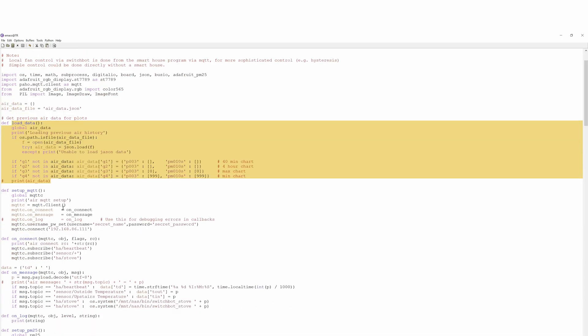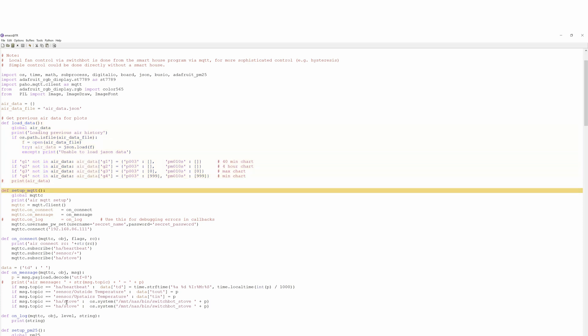Here's where we set up MQTT to talk to Home Assistant. For example, what it does if it gets incoming data from Home Assistant that tells it to turn the stove on or off. We simply shell out to a system command that does a command line control of the switchbot.